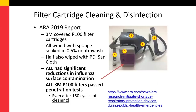Applied Research Associates' 2019 report evaluated filter cartridge cleaning and disinfection. They studied 3M covered P100 filter cartridges, all wiped with a sponge soaked in 0.5% Nutri-Wash, with half also wiped with a Sani-Cloth. All cartridges had been previously contaminated with influenza. All cartridges showed significant reductions in influenza contamination with no significant difference between those only cleaned versus those cleaned and disinfected. Importantly, all 3M P100 filters passed penetration tests demonstrating the filter still works, even after 150 cycles of cleaning.